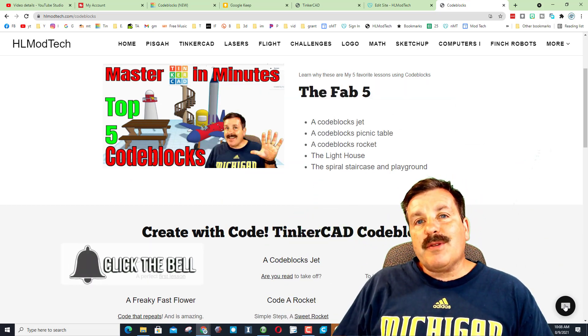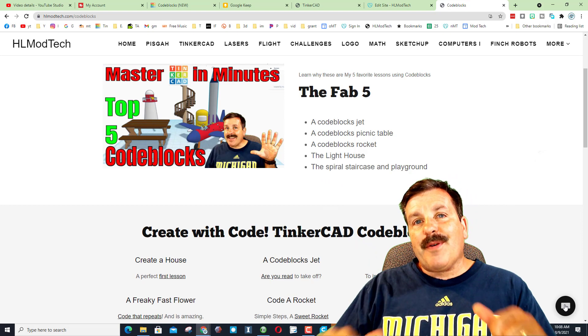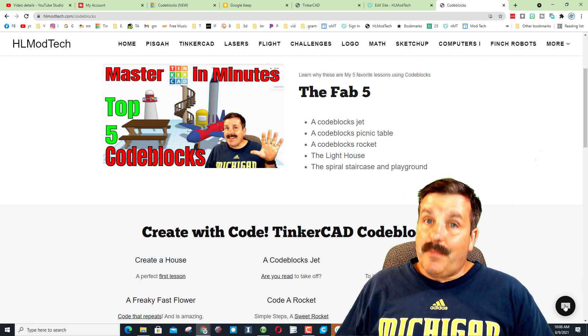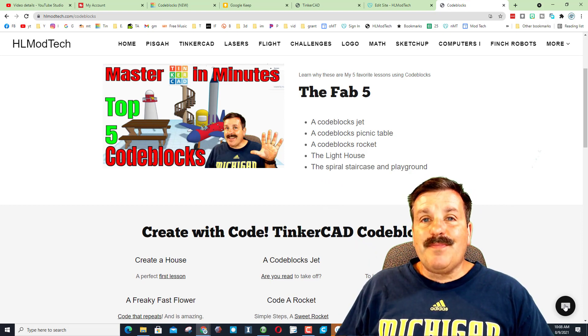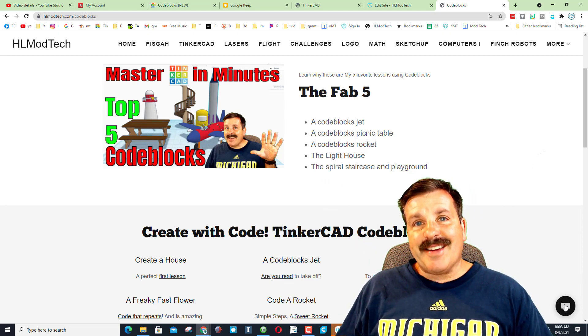Smash that subscribe button and last but not least, hit that notification bell if you want to be the first to know when there's a brand new video from me, HLModTech. Thanks for watching. Have a great day.